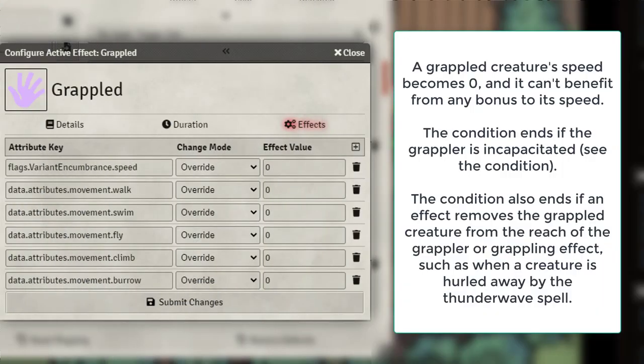For Grappled, all it does is reduce the target's speed to 0.